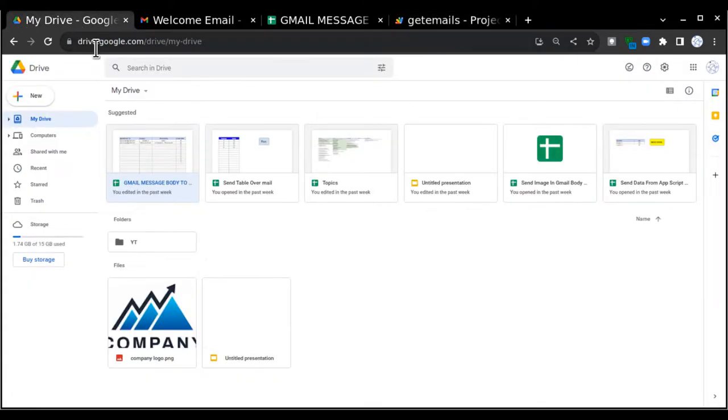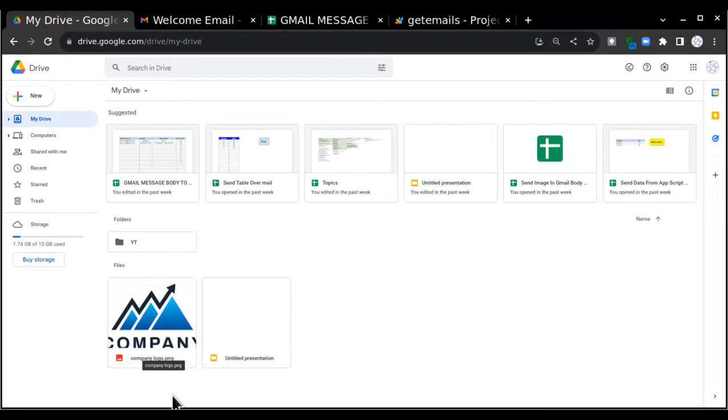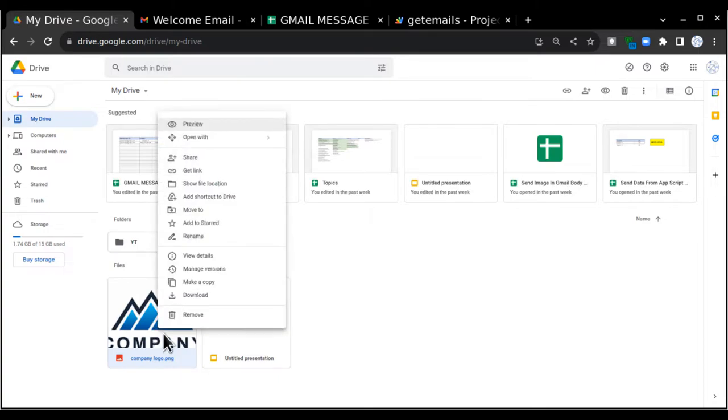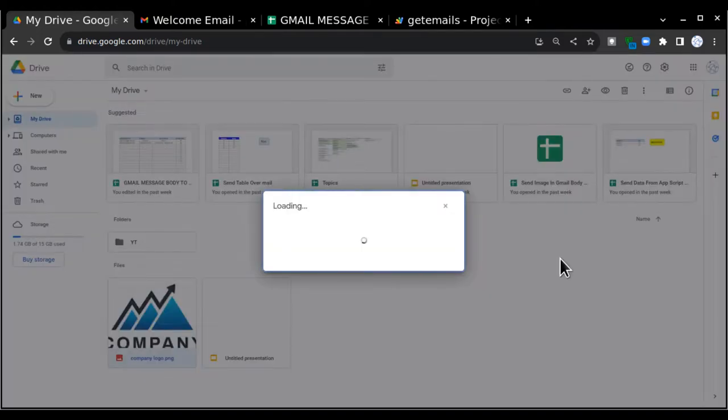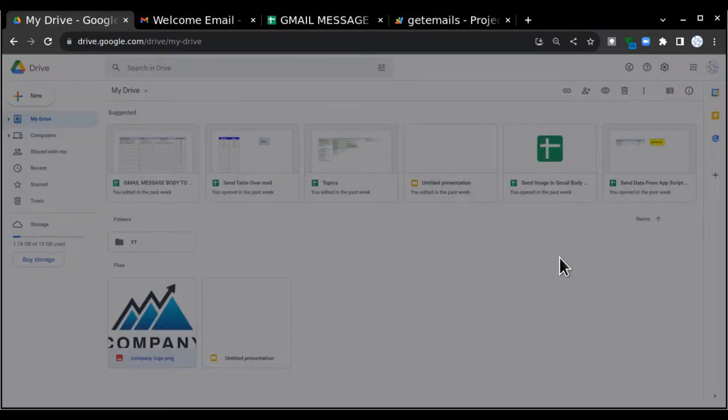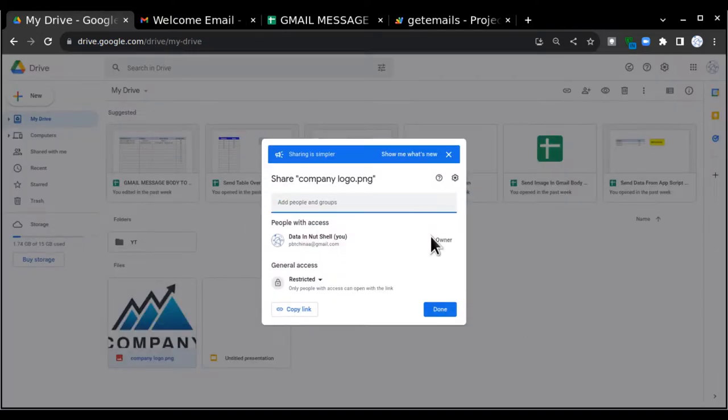drive.google.com. I have already uploaded the image in the drive, so I'll go to this image, I'll click on the right button on the mouse, then I'll go and click on get link, and then I'll click on copy link.